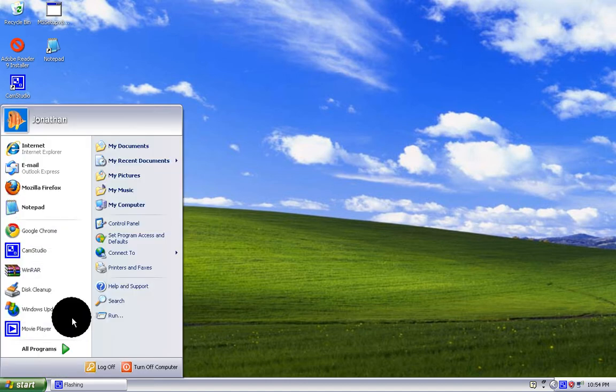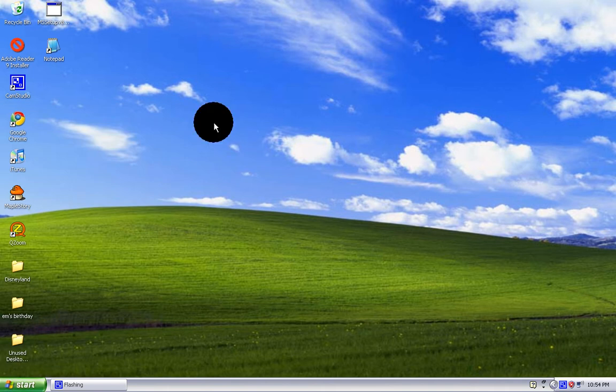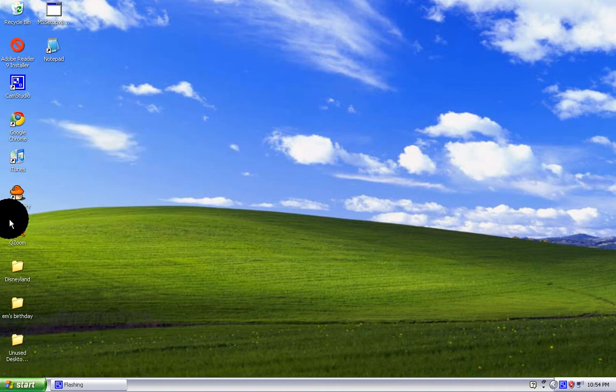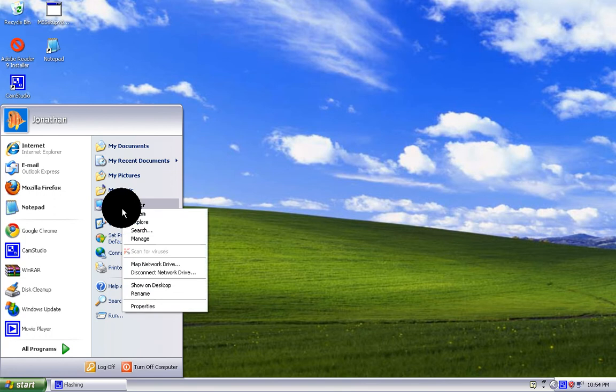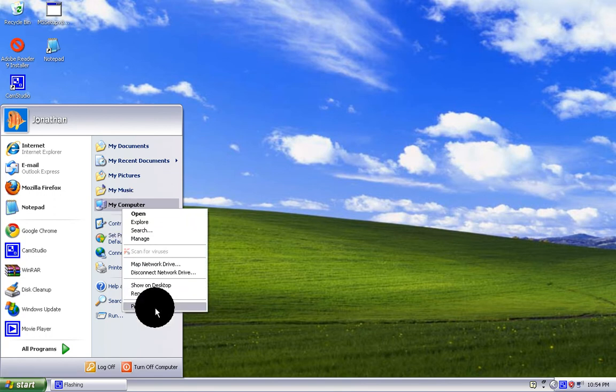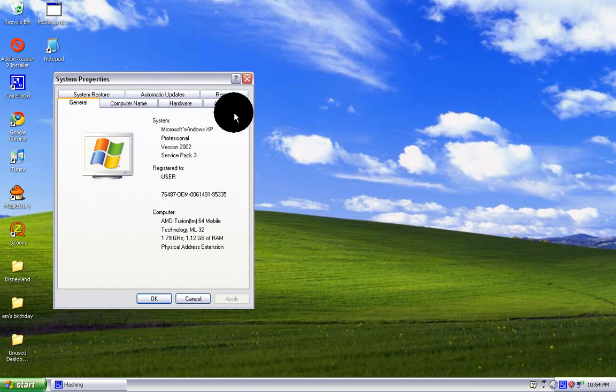First, click Start, right-click My Computer, left-click Properties, and then go to Advanced.